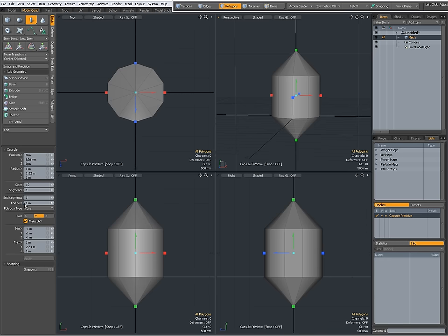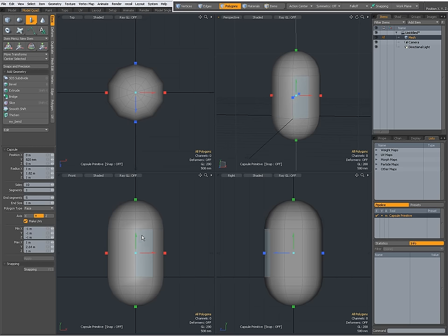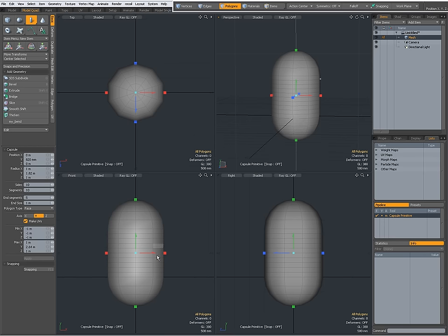When I increase the end segments to, for instance, 5 again, then it becomes much more rounded. And I, of course, can increase the number of segments here. I have 10 segments.